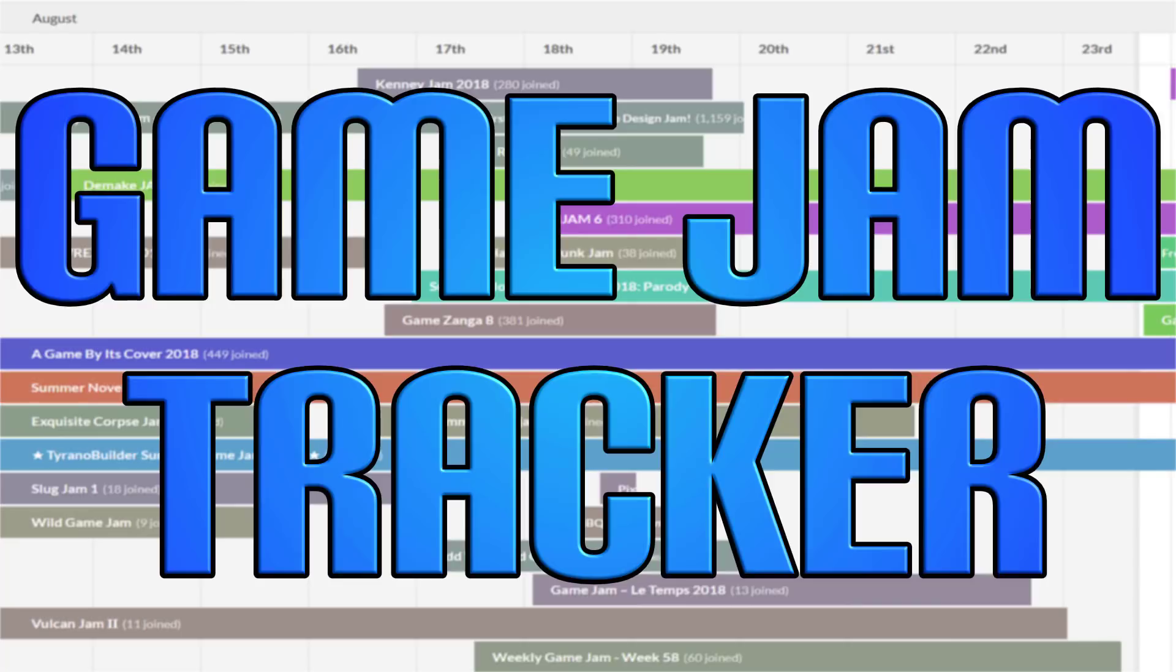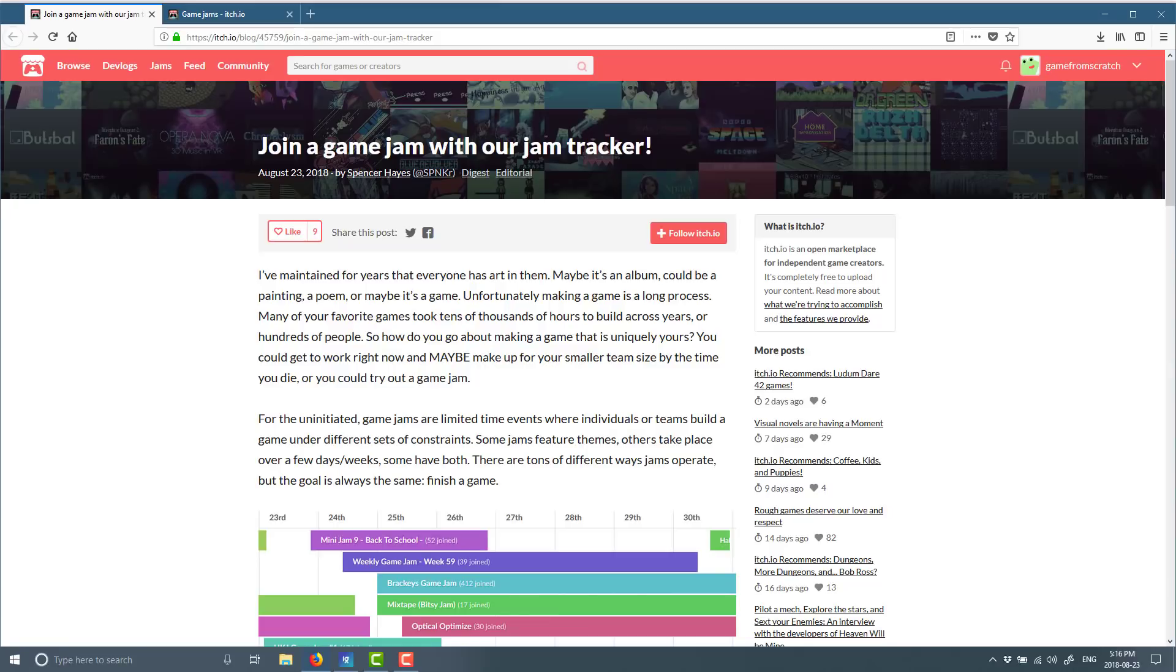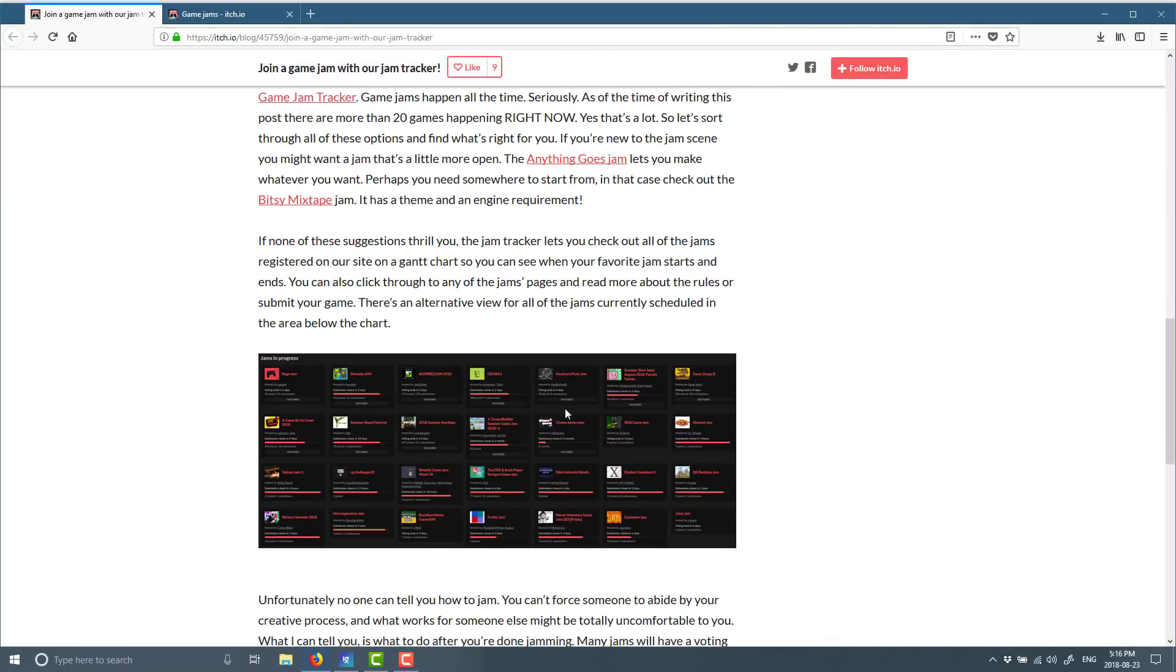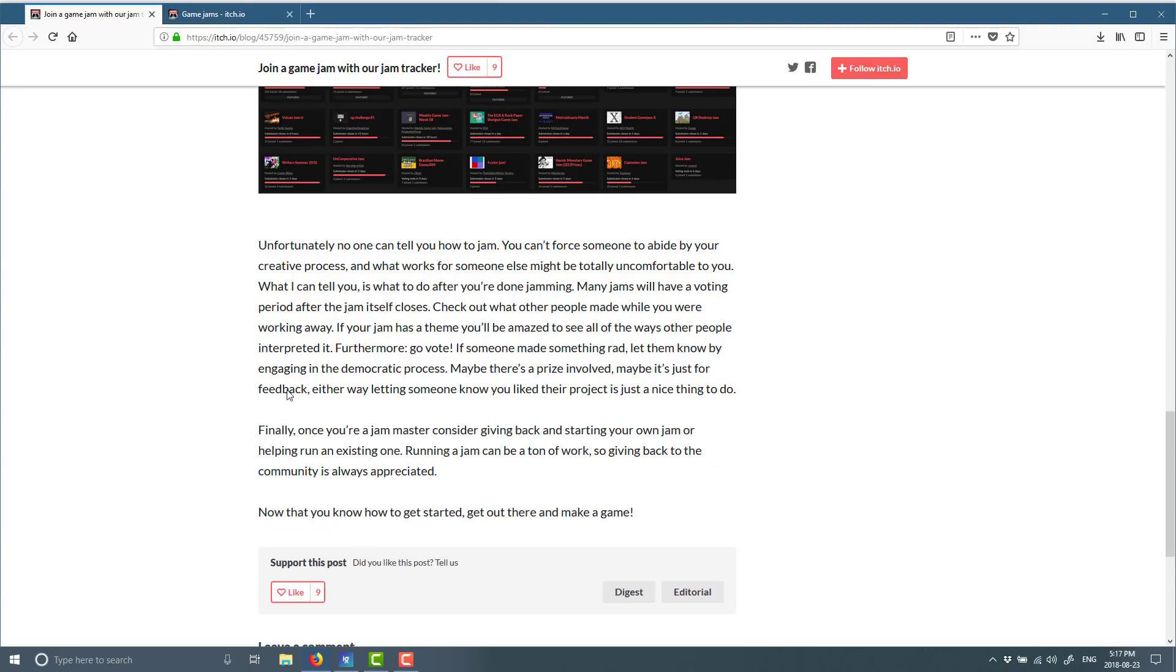So I thought about creating this tool for bringing all these game jams together so people could easily find them and organize them, and the greatest thing in the world happened. Someone else did the work for me. Basically, itch.io, which is quickly becoming a hub for all things indie development, they have launched a game jam tracker. This is the blog post announcing the new game jam tracker.